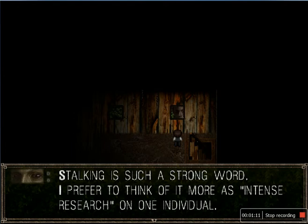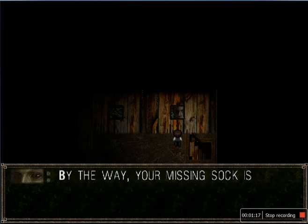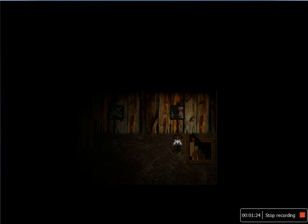Oh my god, there's research on one individual. Stalking is such a strong word. But the way you are missing socks is under your bed with me. That's kidding.